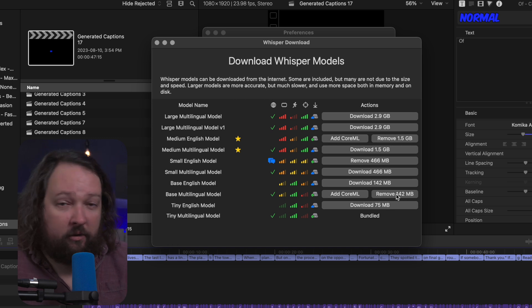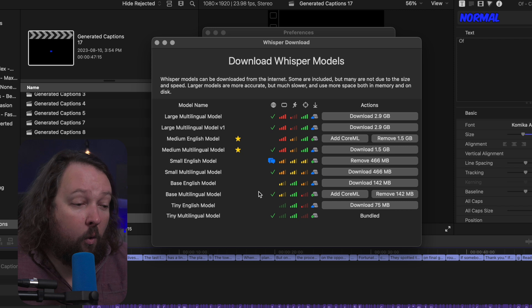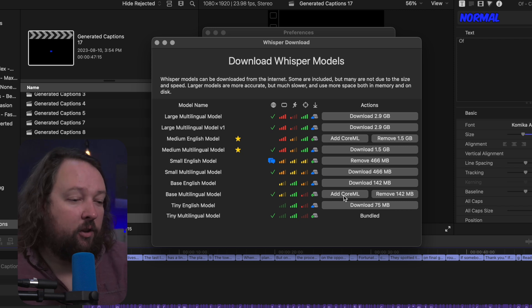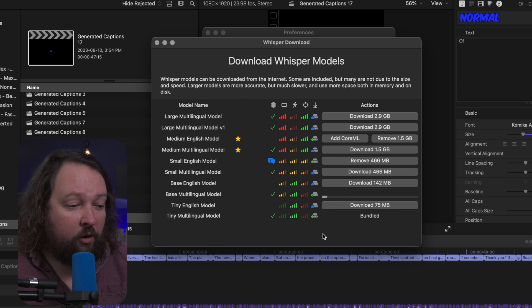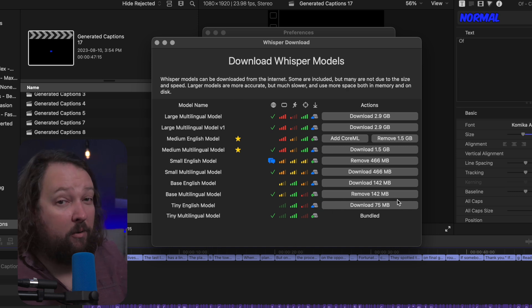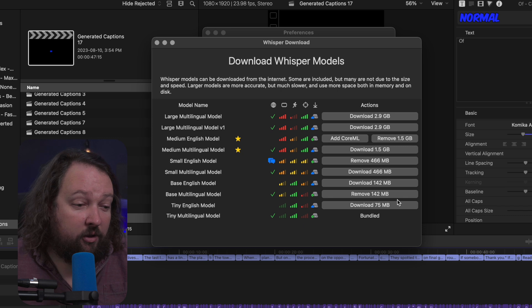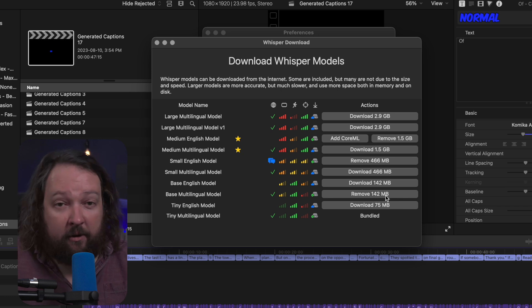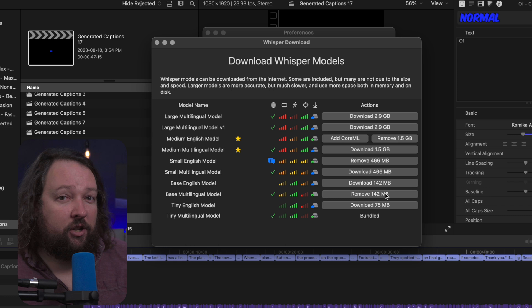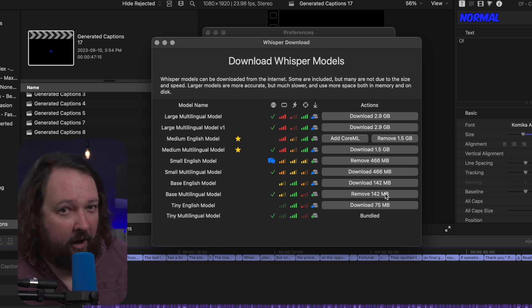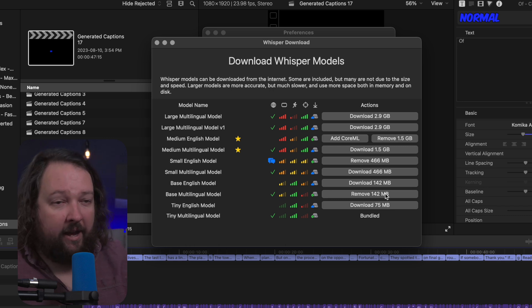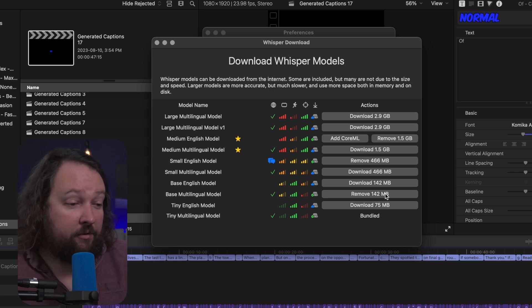So if you want to get rid of that model just to save yourself some free space, or you can add Core ML. So I would generally recommend installing the Core ML version as well. Click add Core ML. It's going to start to download again. It does about double the size of the actual download. So if you download it in this case, 142 megabytes, because it's got Core ML, it's actually going to be more like 300 megabytes. So just be aware of that. It does take a bit of extra space.